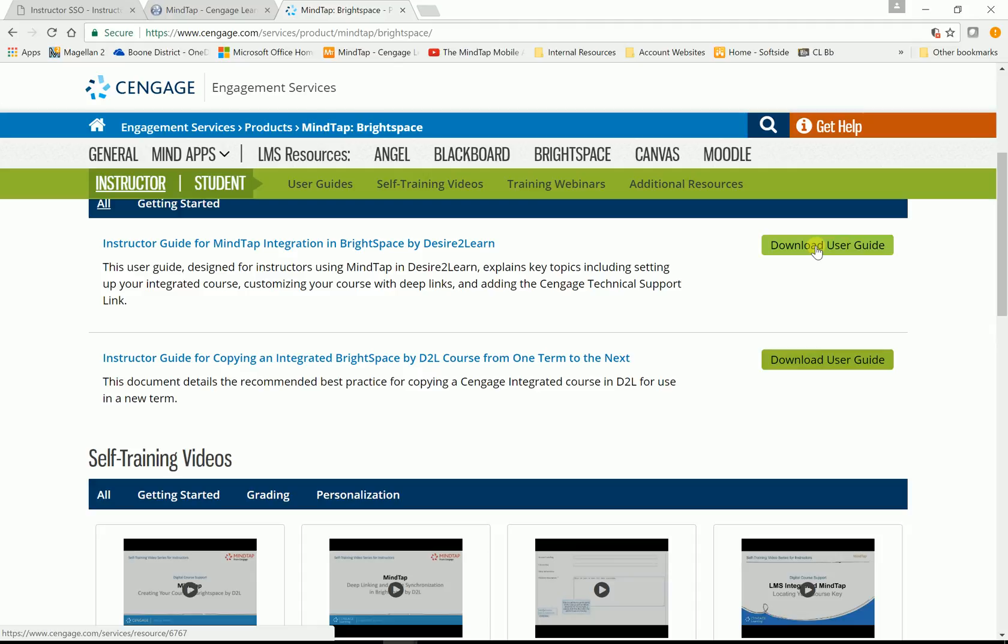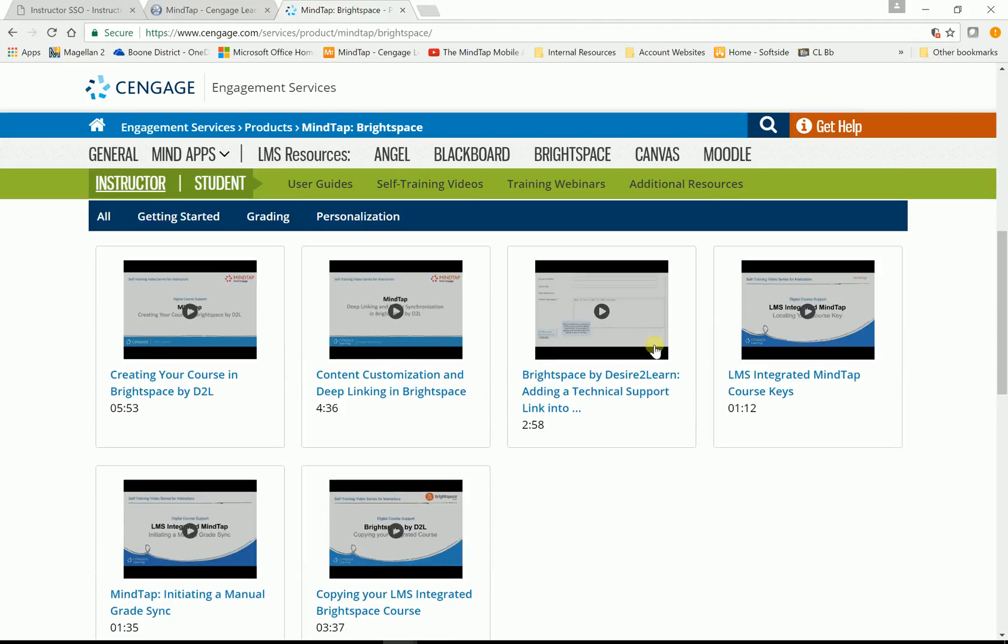That's a good user guide. You can download it right there. But most of what you're going to need is right here. Creating your course in Brightspace and D2L. Five minute video that shows you how to create it. Then you'll have what's called deep linking. The video explains that.